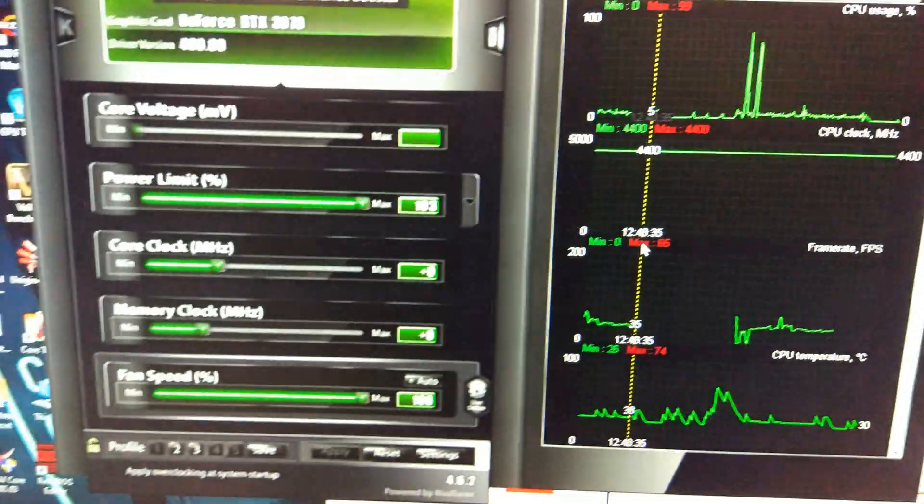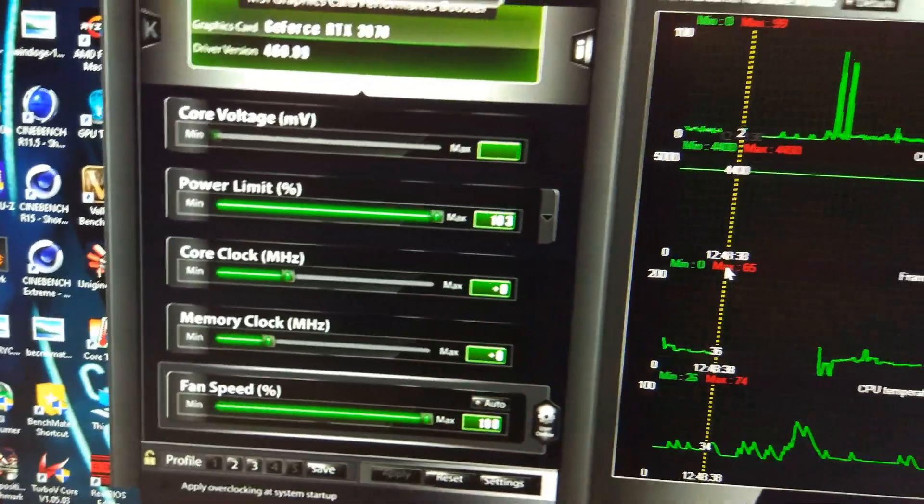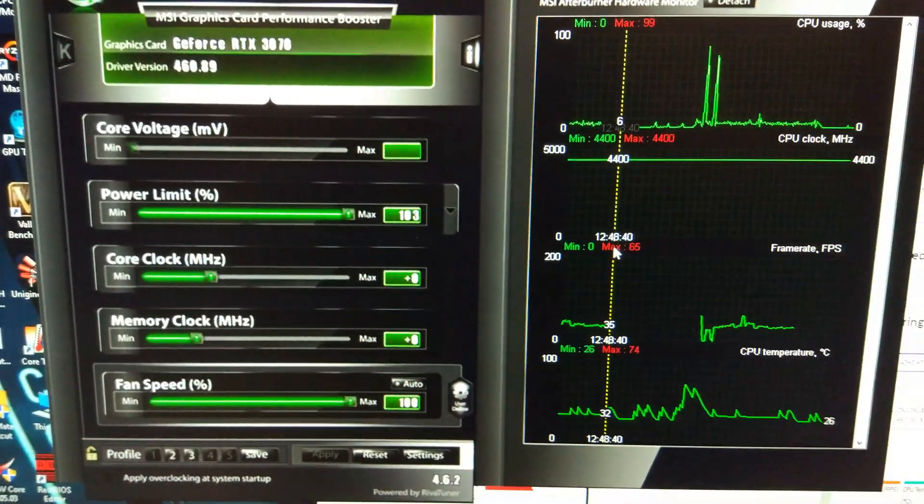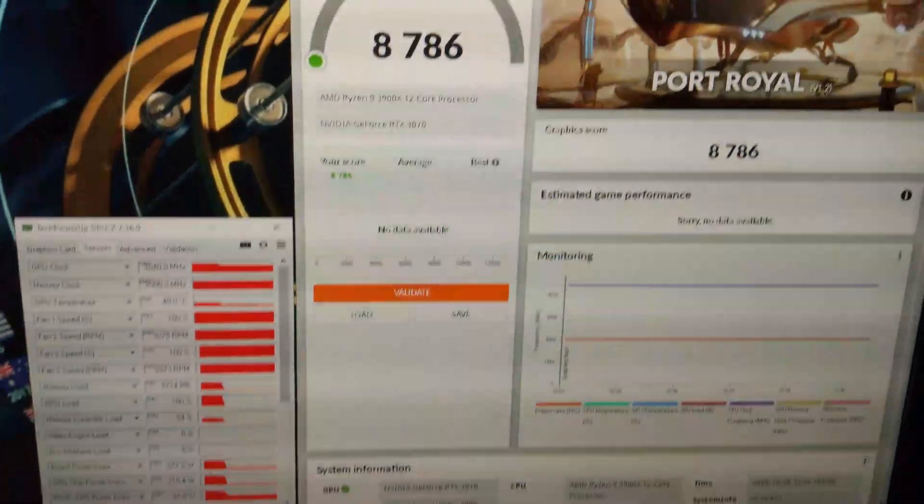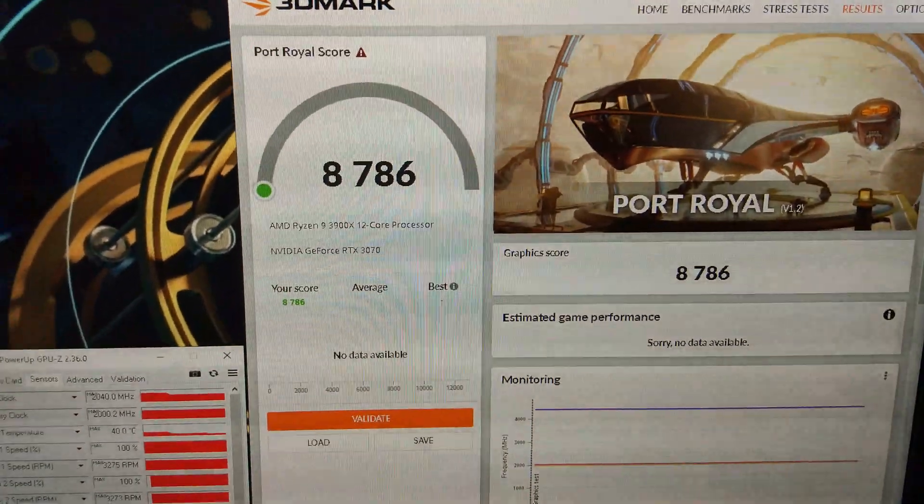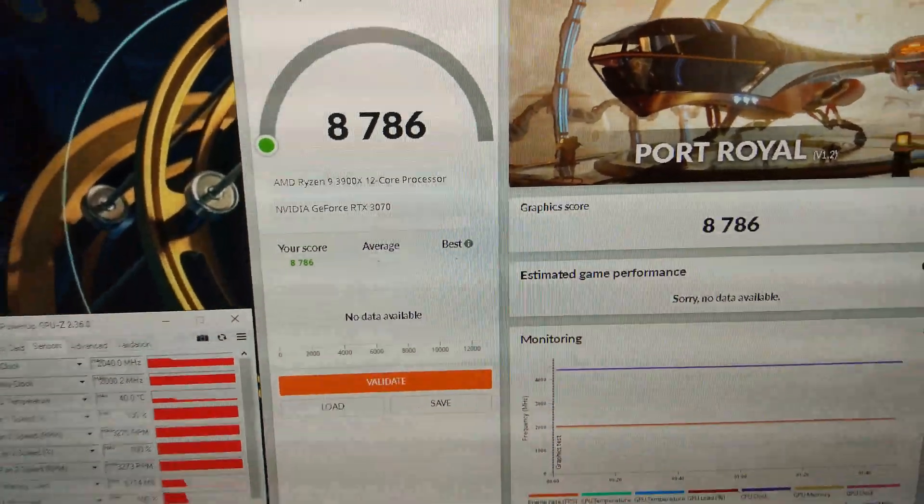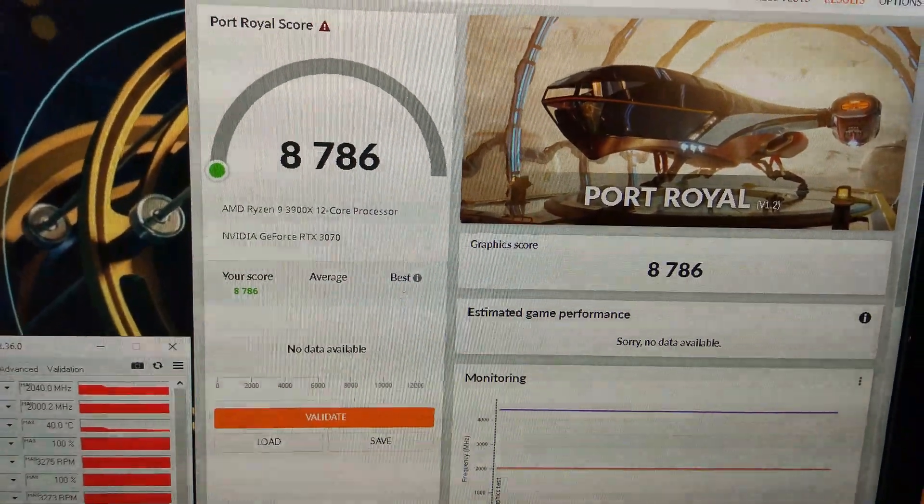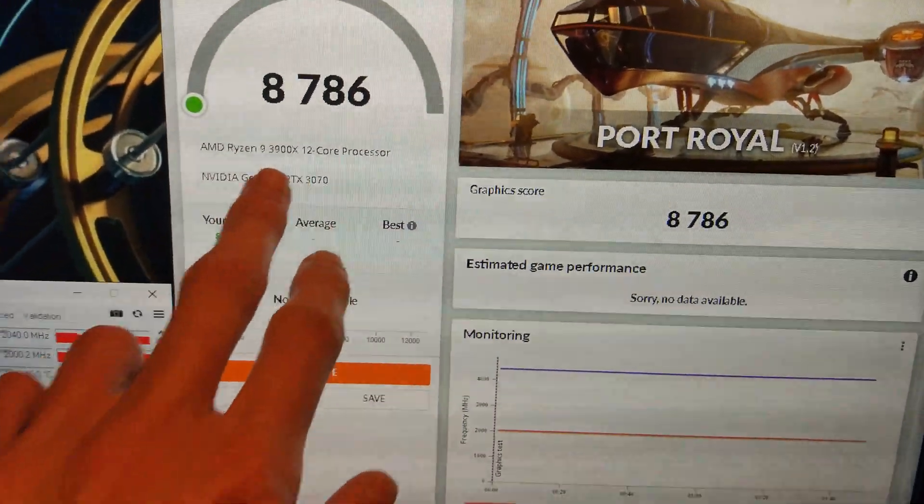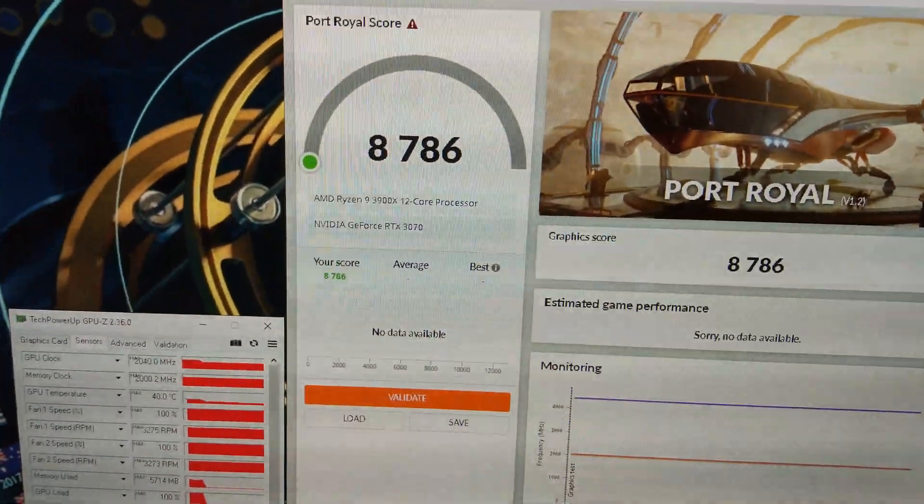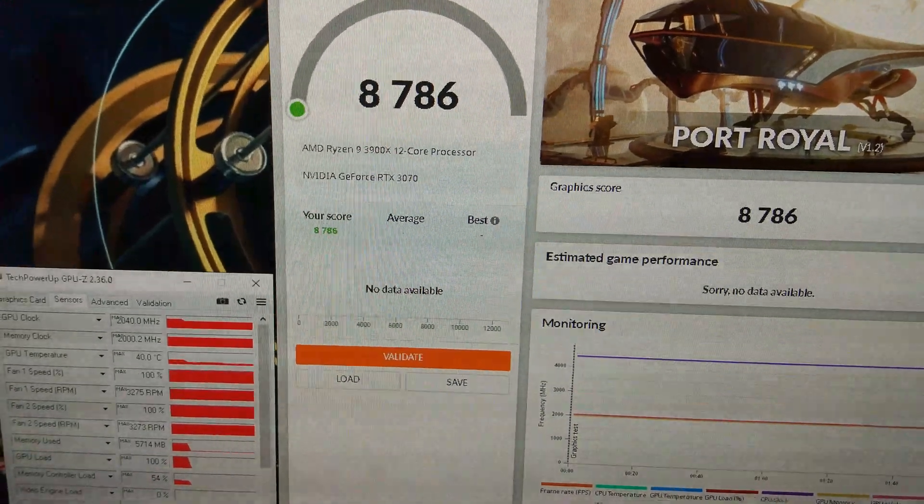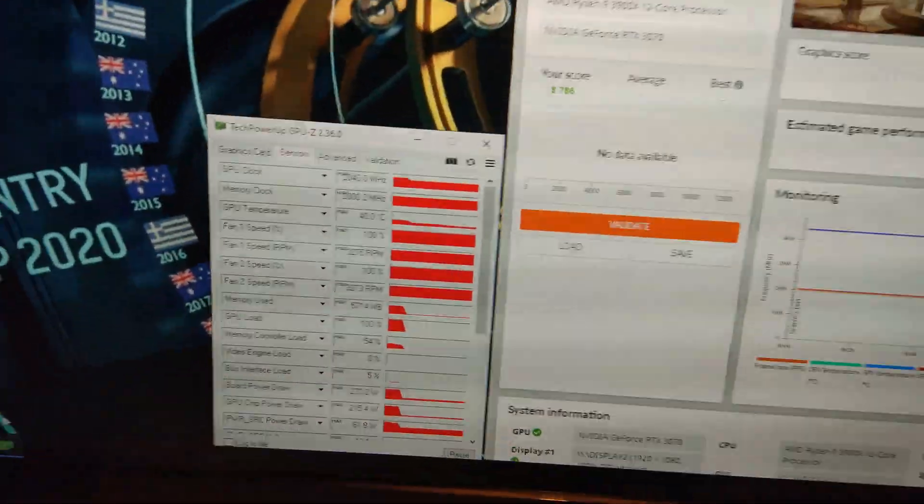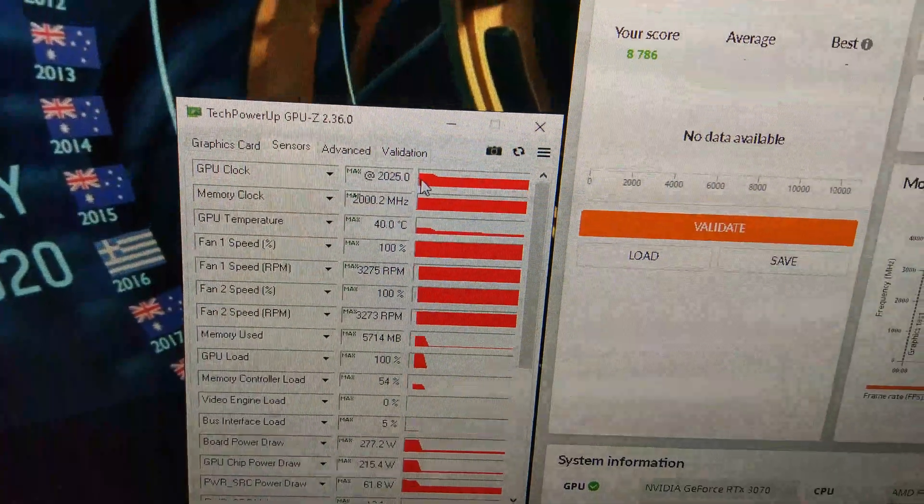Now I'm going to start overclocking it rather than letting it boost itself up. Yeah, we'll probably start with plus 100 on the core, plus 1,000 on the memory. See how that goes. So we've got a massive increase in the score there.